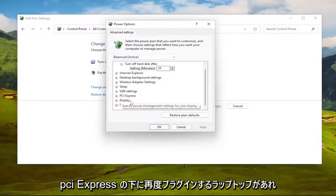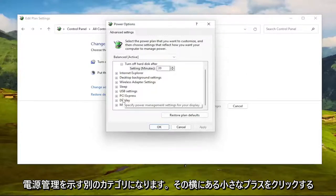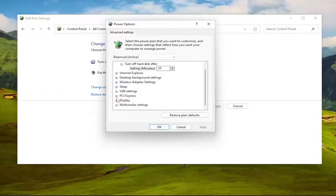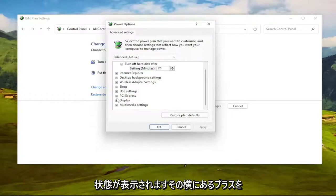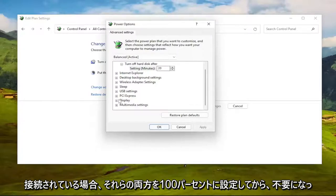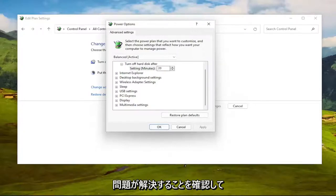Again, underneath PCI Express would be another category that says Processor Power Management. You click the little plus next to it, and then there'd be a minimum processor state. Click the plus next to that, and then there would be an on battery and plugged in. You set both of those to 100%. And then once you're done with that, see if that resolves the problem.